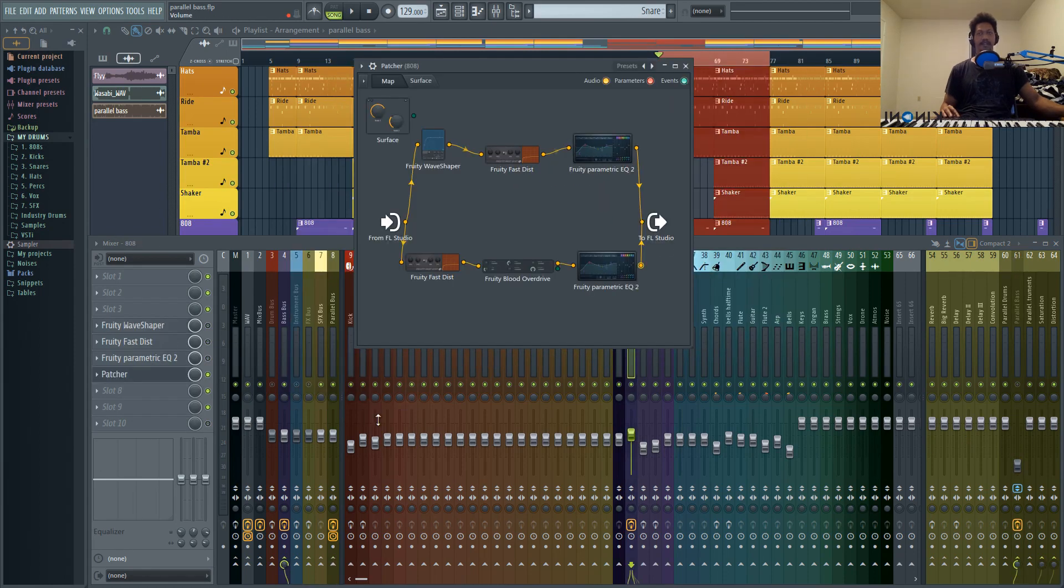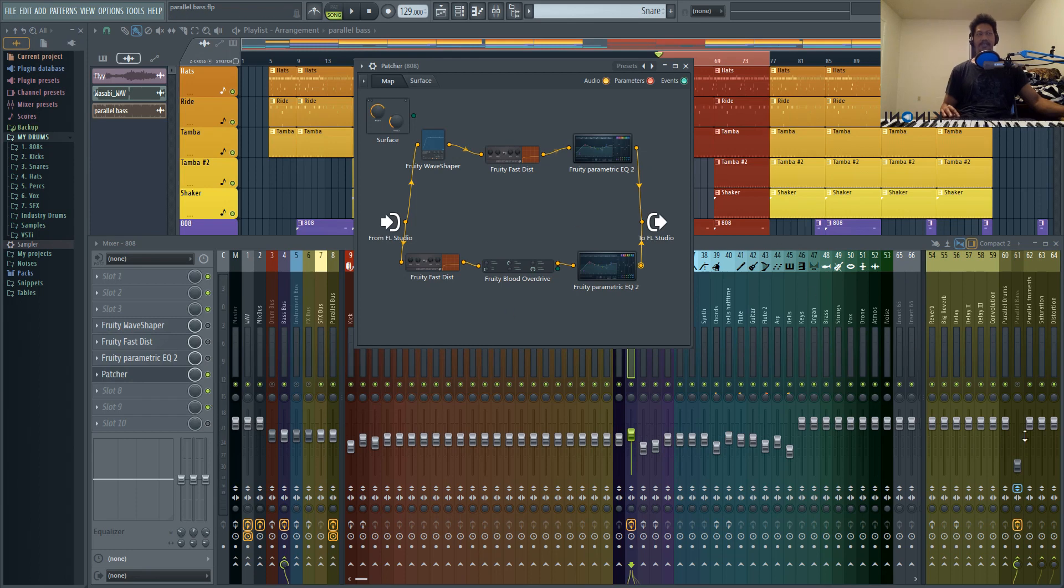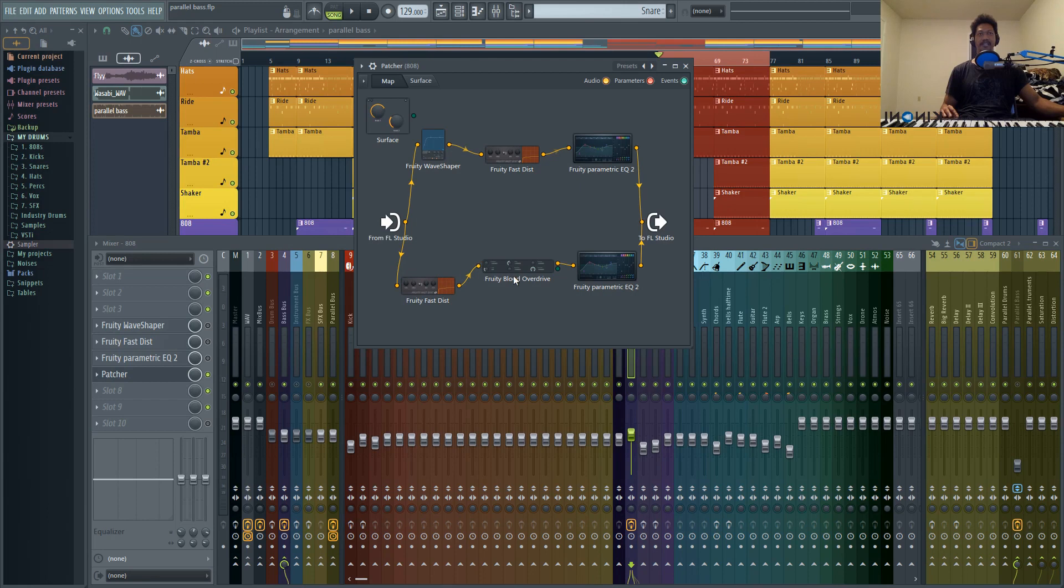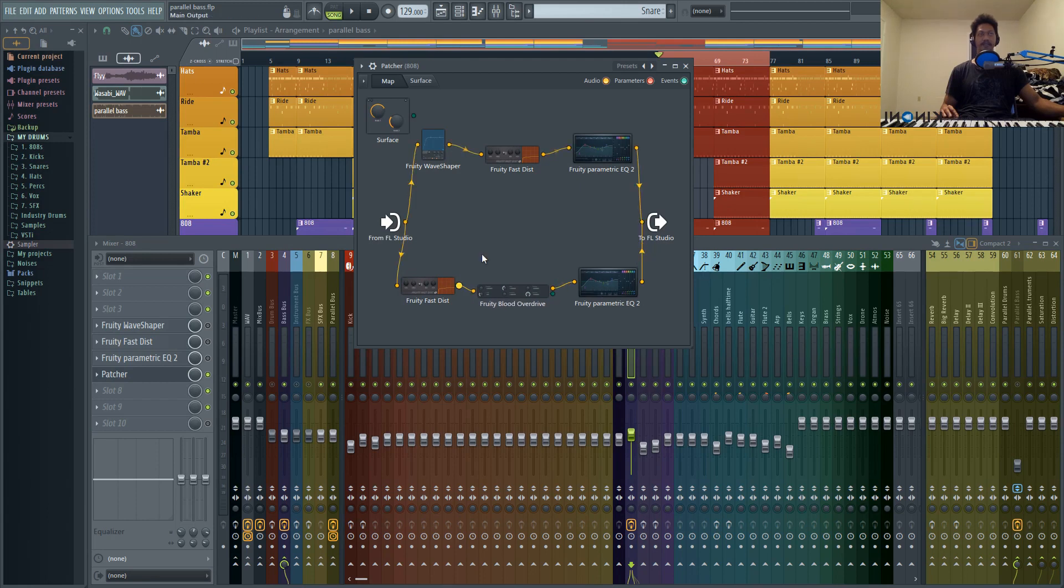And what you're going to notice is that this sounds a little different than using the parallel track. And that's because it does a really good job in compensating for the phase issue that you have using parallel tracks.